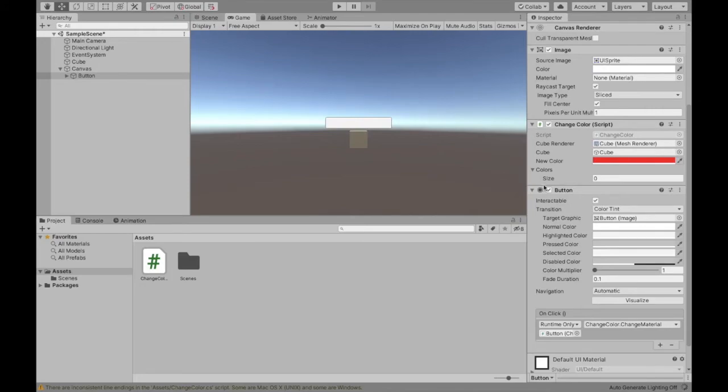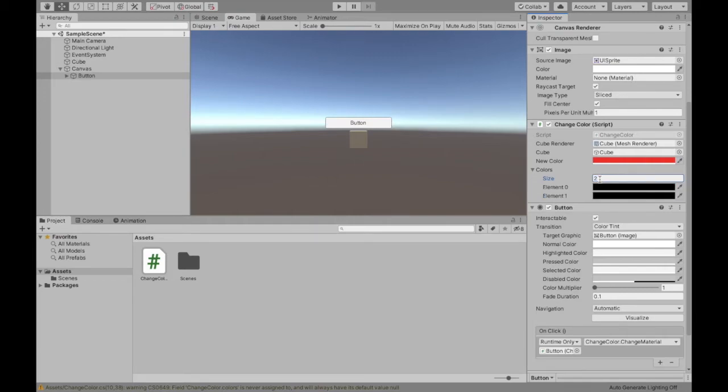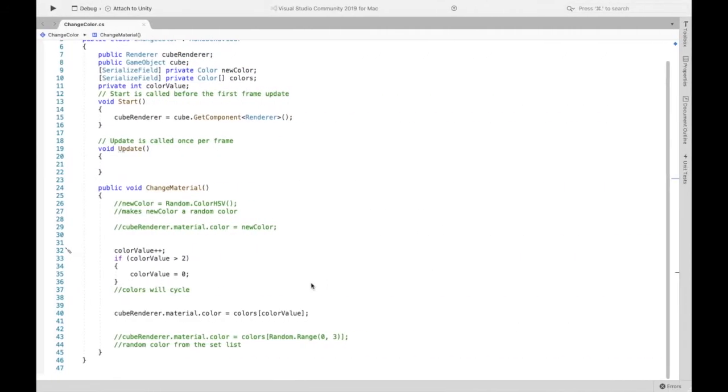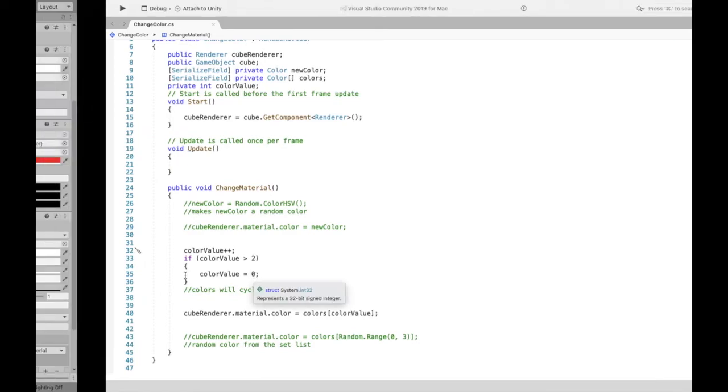So if we save this script and now we can actually determine the size of our list here. So if you do want more colors feel free to change this value. So if you want two colors you'll have two elements and in this case I made it three. Again, although this is color value is greater than two, remember it's zero, one and two because we're setting back to zero.